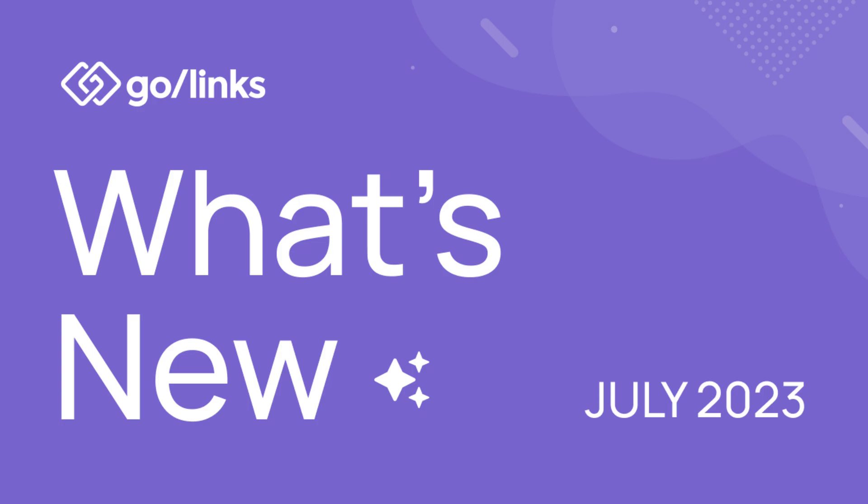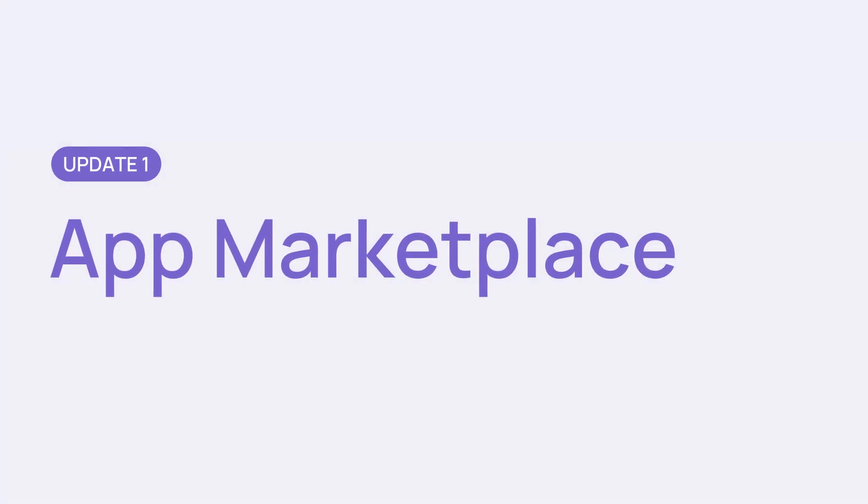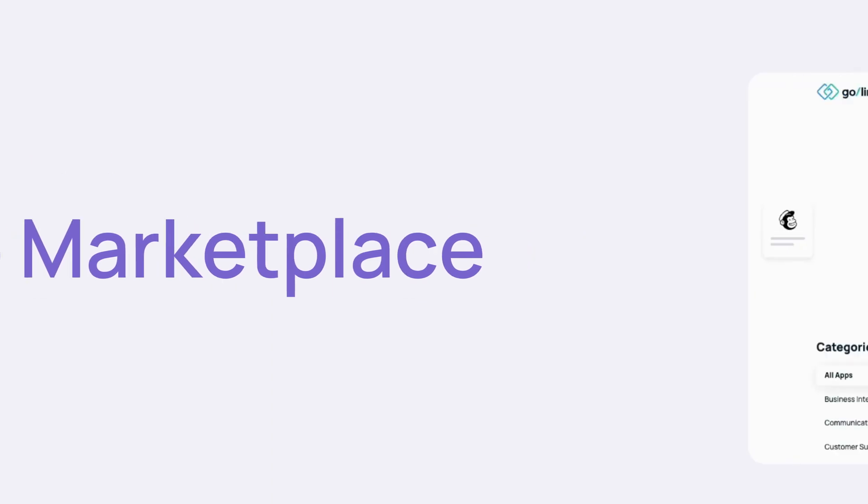What's new at GoLynx July? First up, App Marketplace.